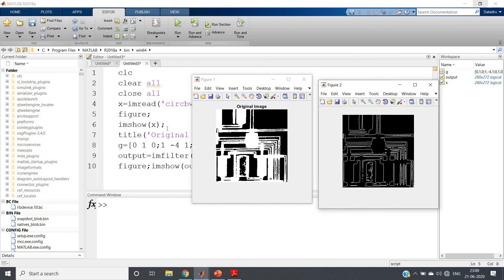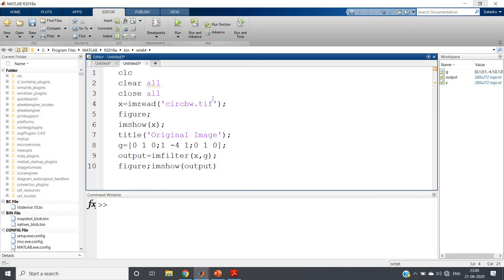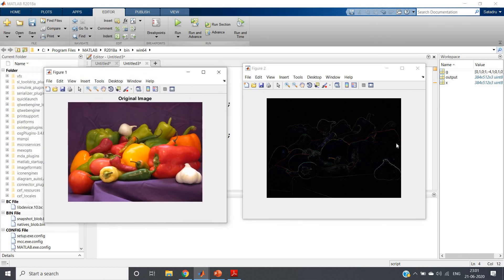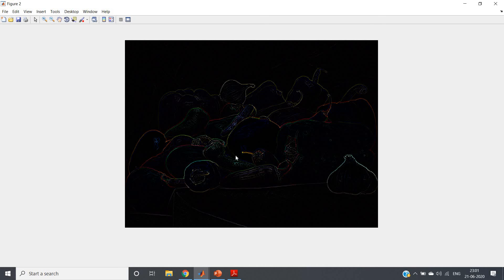For one more example, using 'circuit.tif' — another image in the MATLAB database — you can see how beautifully it calculates the edges. You can also apply the Laplacian filter to colored images using the same algorithm. For example, using 'peppers.png' from the MATLAB database, you can see how beautifully it detects the edges. This is all about the Laplacian filter. I hope you have understood the concept, because if you understand the algorithm you can write the code yourself. The same code will be posted in the description box. Thank you for watching.